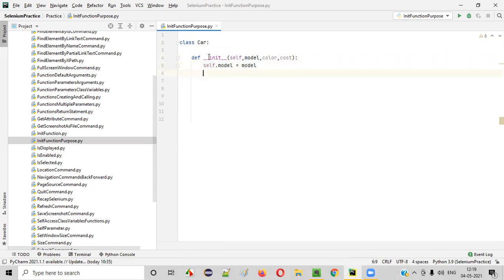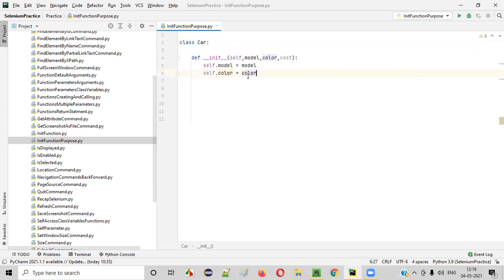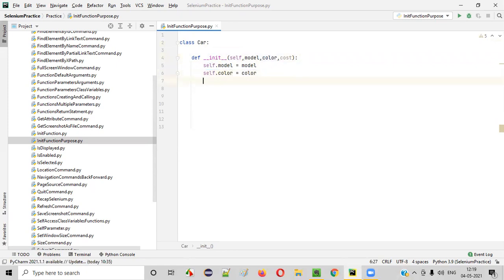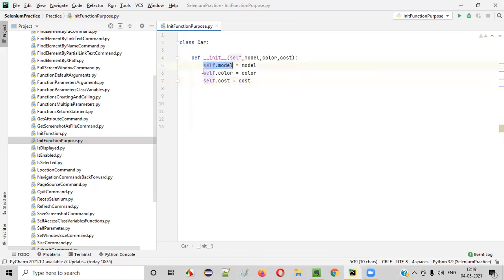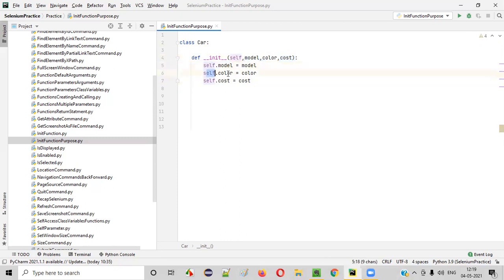Similarly, I want to initialize the other class variables like color and cost. Self.color is equal to color — this color on the right is the function parameter, and self.color on the left is the class variable we are creating. Self.cost is equal to cost. So we have initialized all the class variables: self.model, self.color, and self.cost. Model, color, and cost are the function parameters — left sides are class variables, right sides are function parameters.